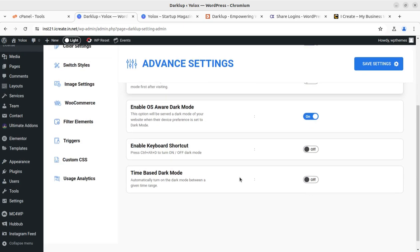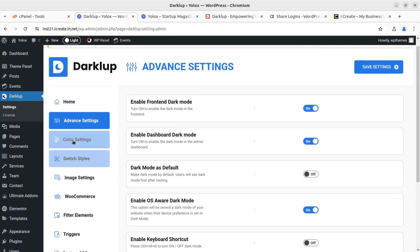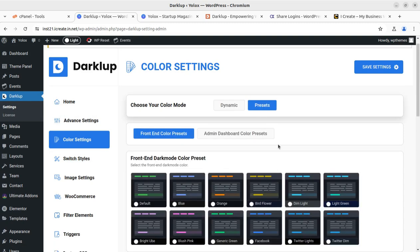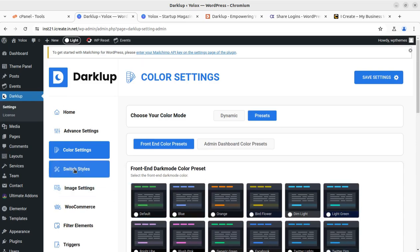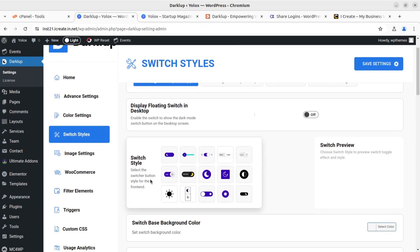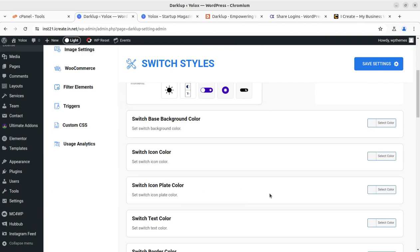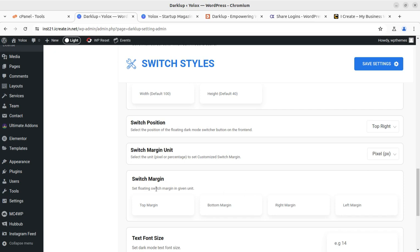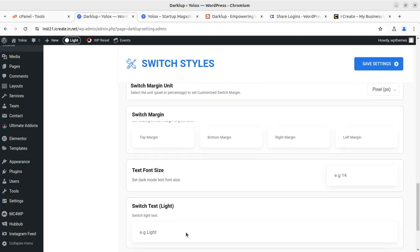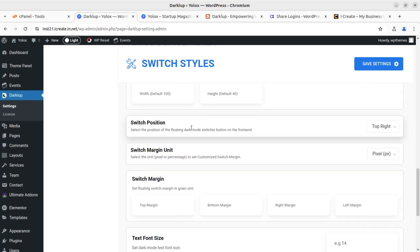Coming back to the Dark Loop settings, enabling the pro version unlocks all functions that were locked in the free version. The color settings screen looks the same but now I have all the controls — all presets are available, I can set background color without limitations. I can choose switching styles, display the protein switch on desktop, and access all highly customizable settings.